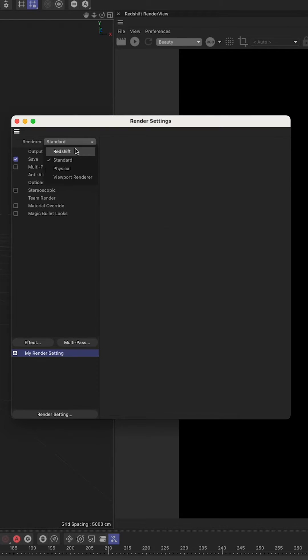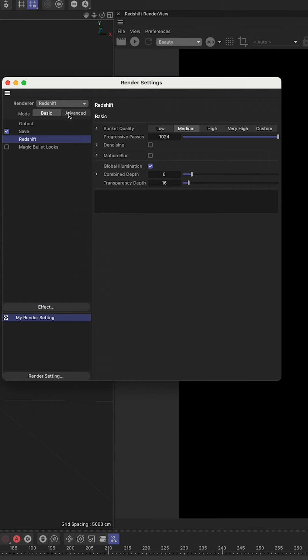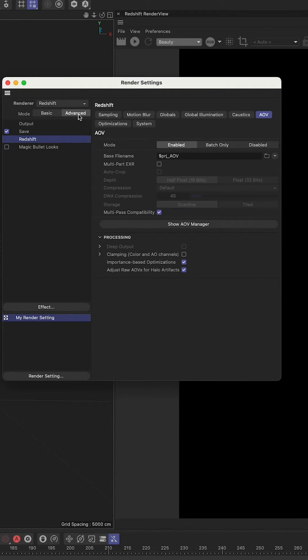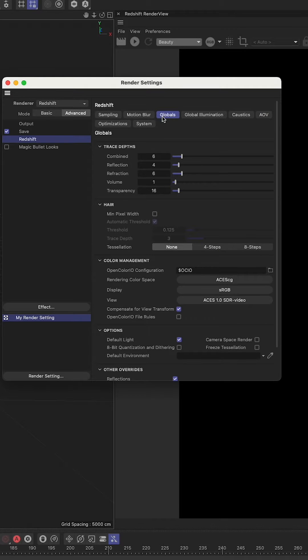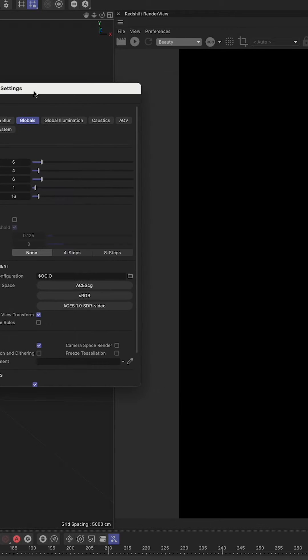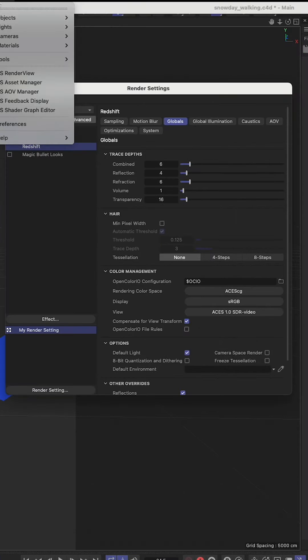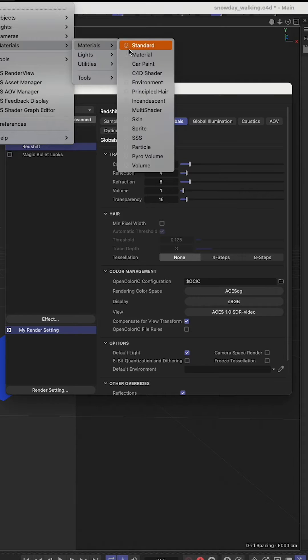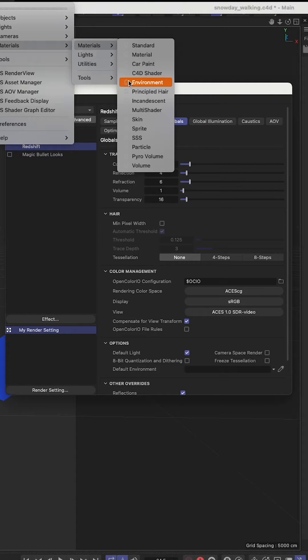Go into the settings, go into the advanced tab, go into globals and leave that up. Then we're going to go to Redshift materials and we're going to grab a Redshift environment.